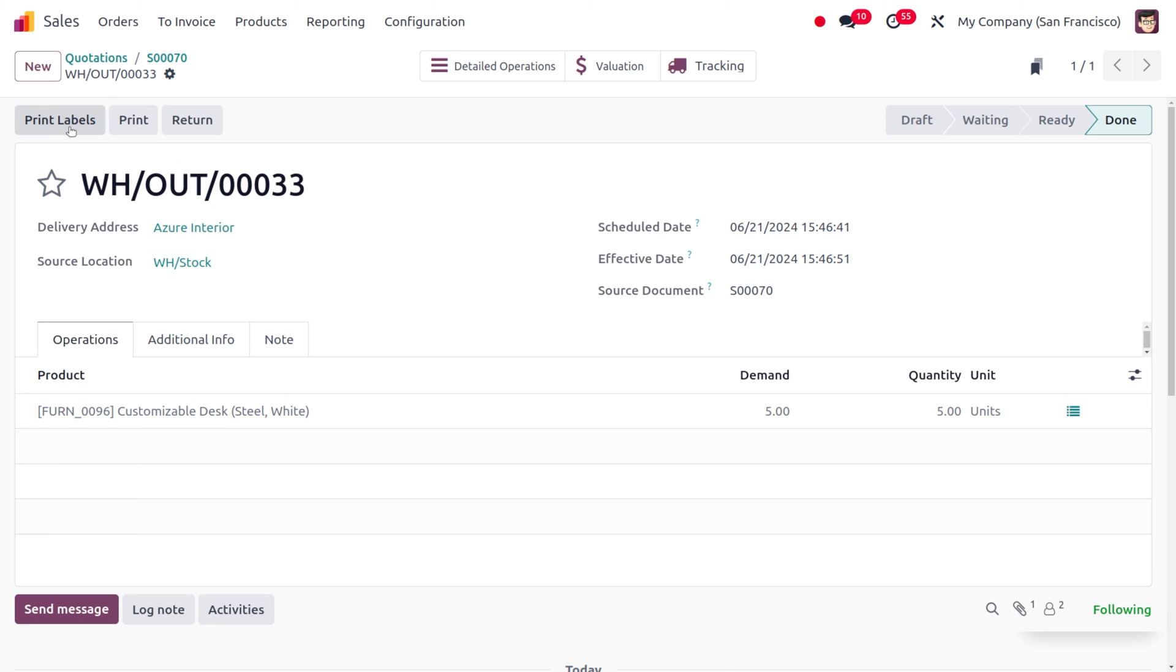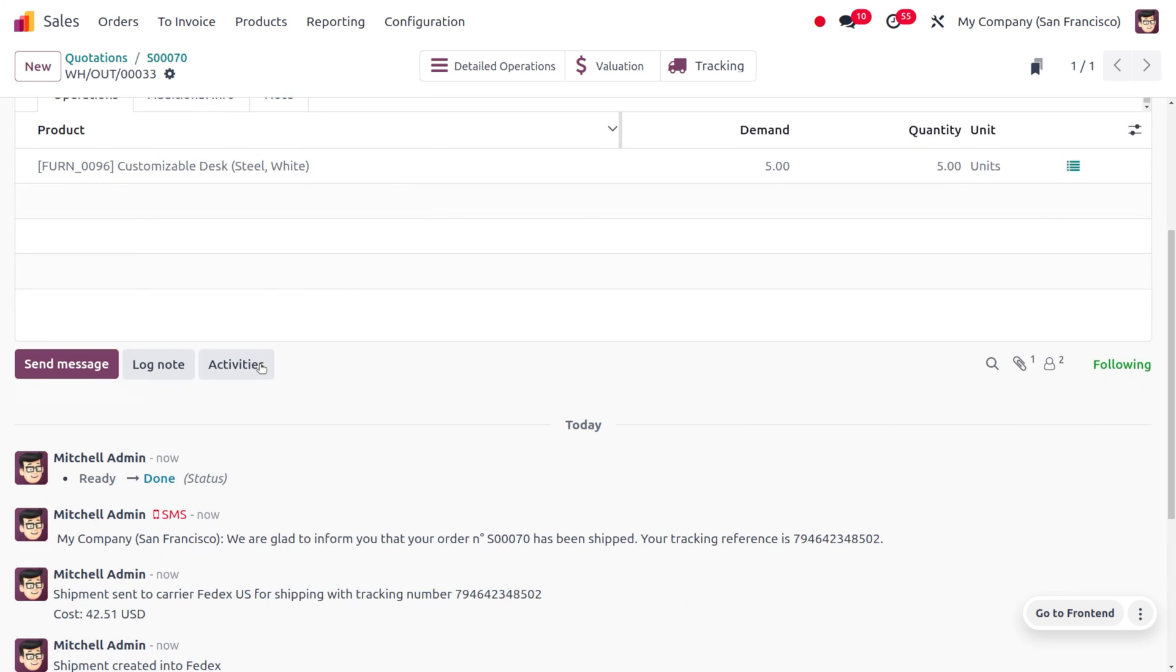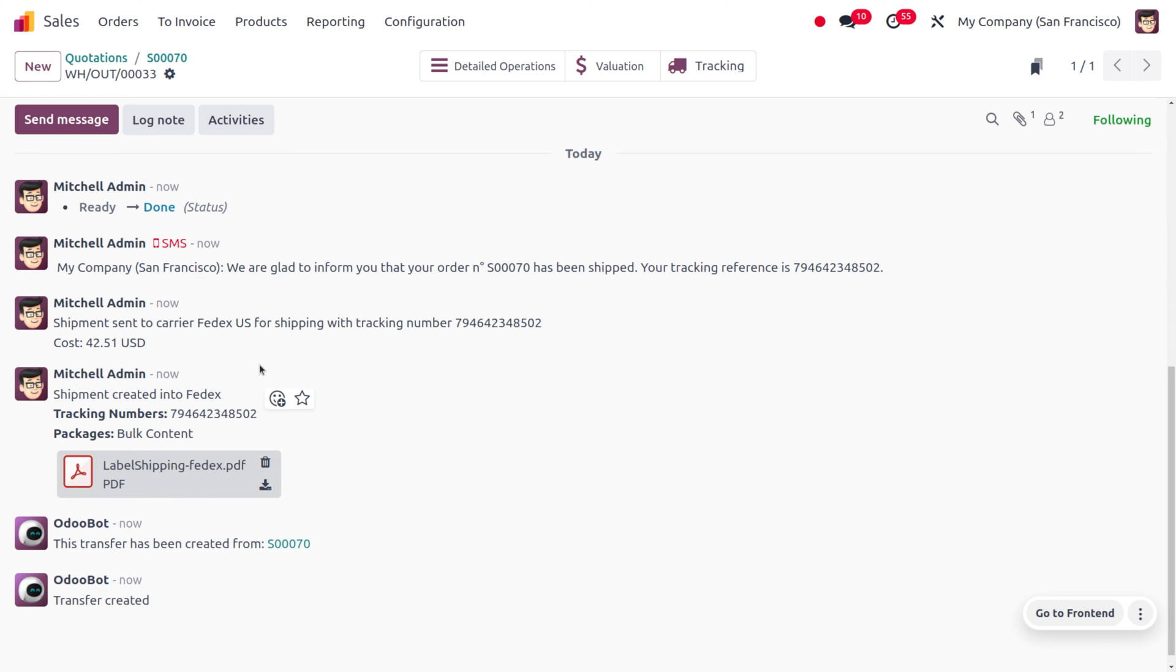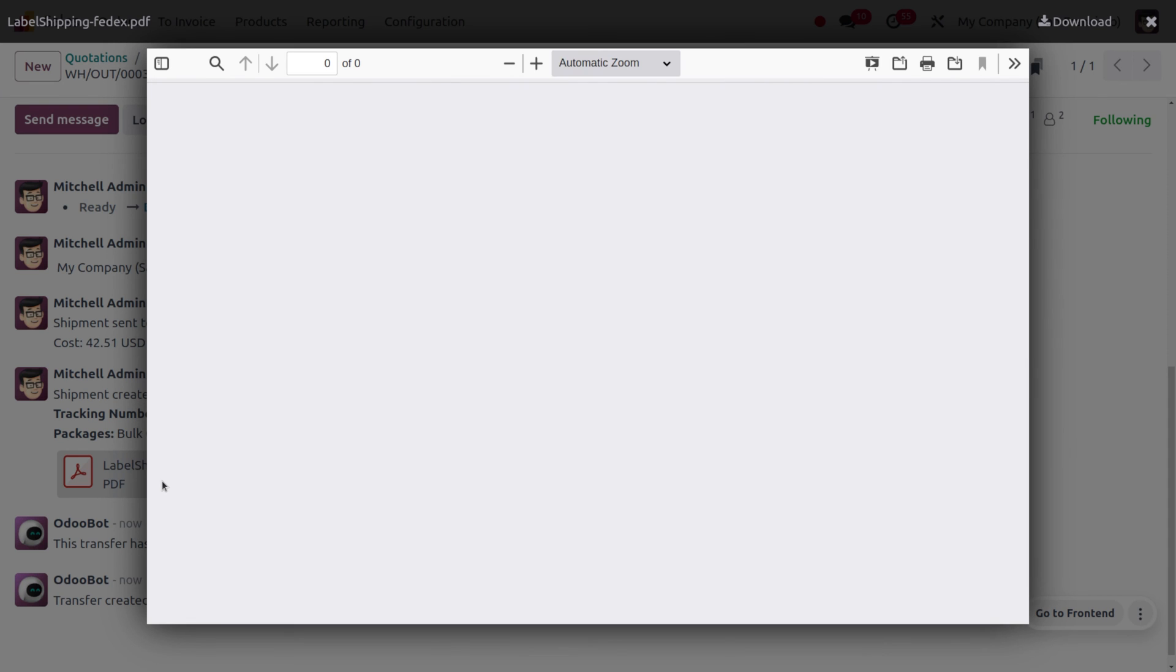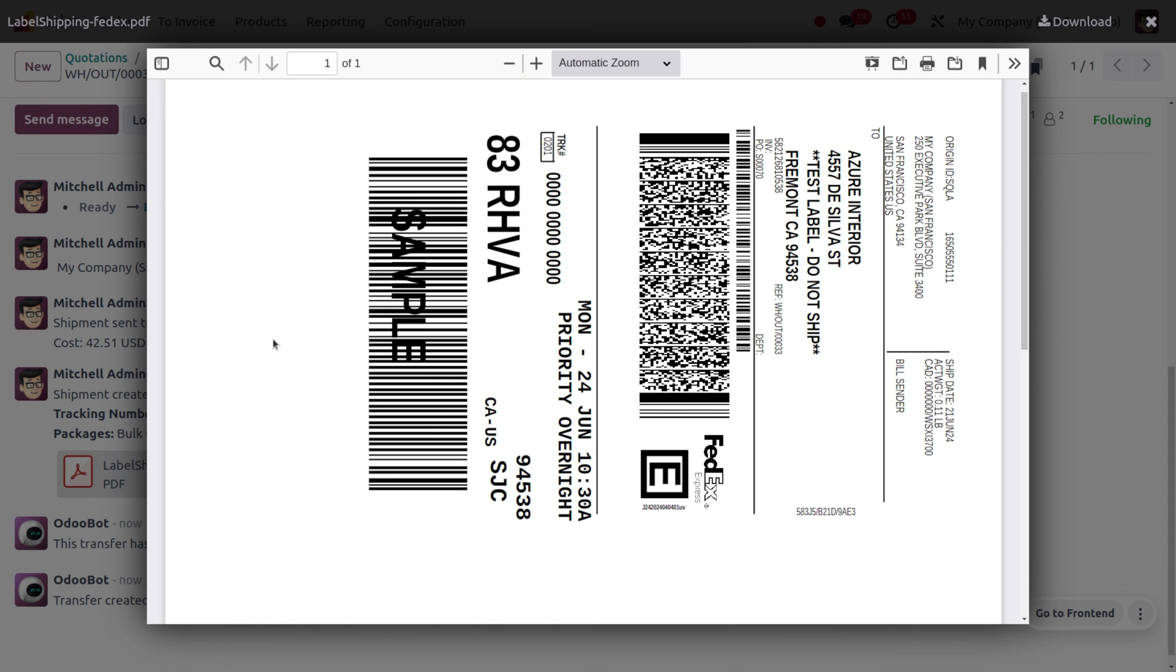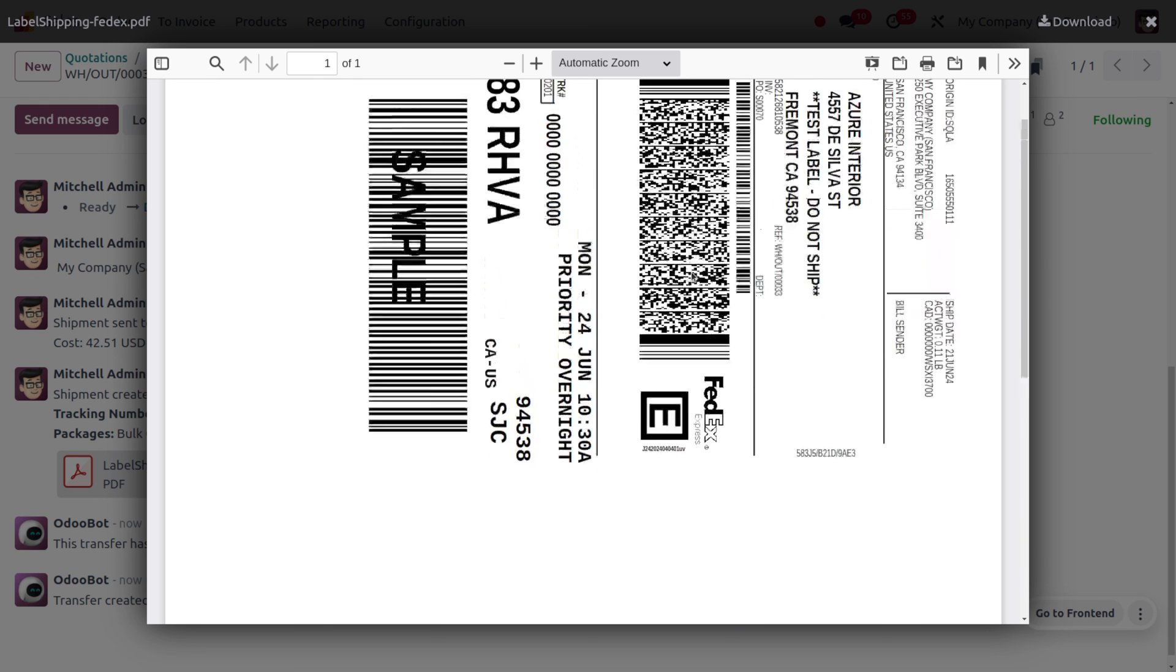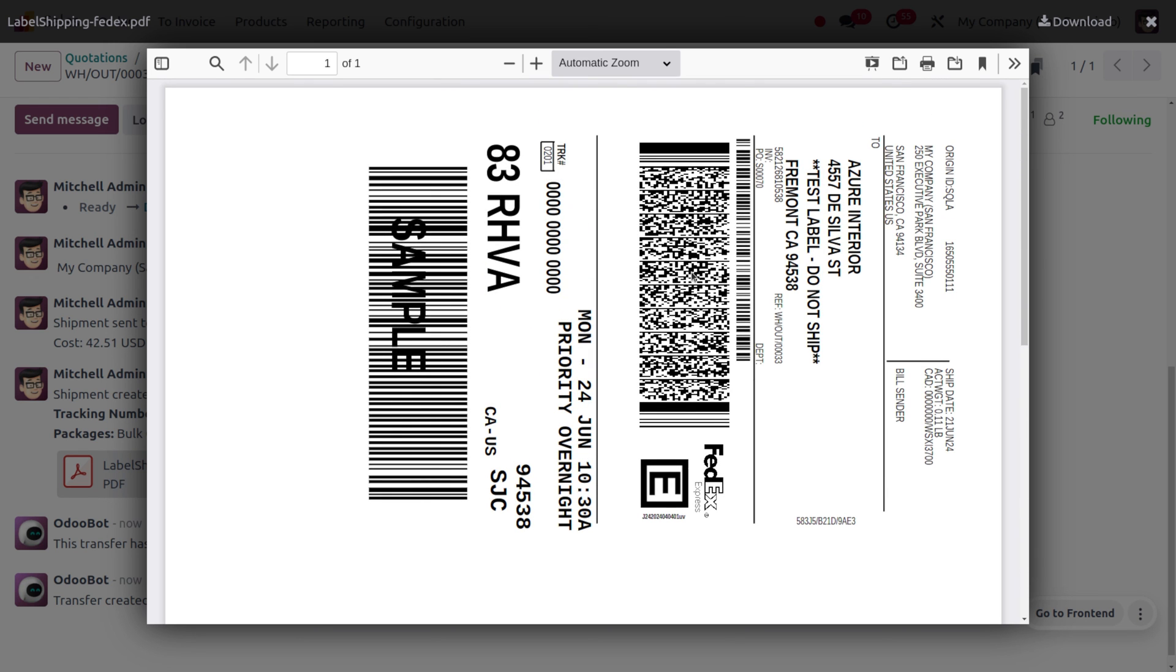Now here you can find we can print the label. Here you will get the labels. If we want to print, you can see now we have just changed the size of the label, which is shown here. That's all about changing the shipping label size in Odoo 17 Inventory module.